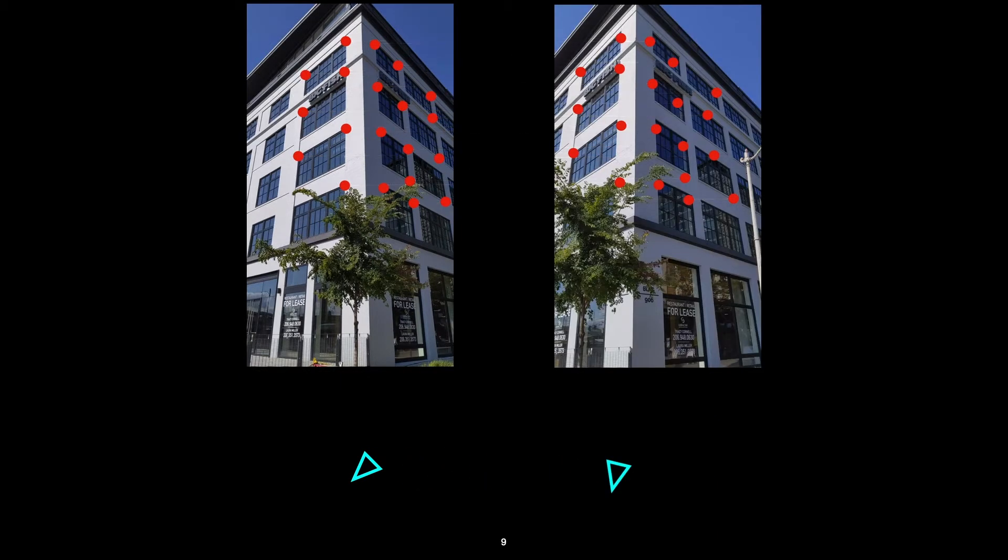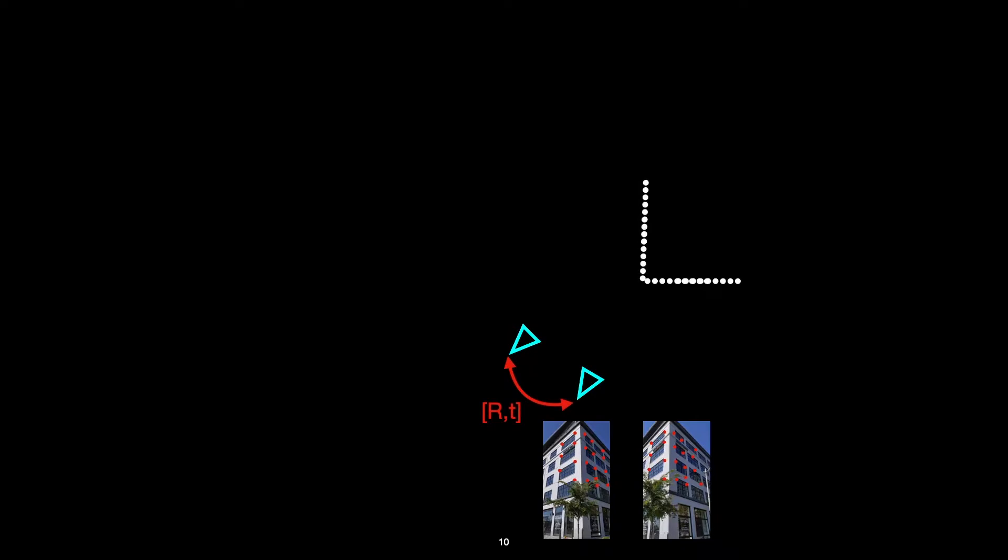Also, certain key points will have moved more than others, and this gives us cues on their relative distance or depth from the camera. So this pairwise estimation process extracts information from these feature point matches and gives us a pairwise pose, which consists of rotation and translation, as well as a 3D point cloud of the matched and triangulated features.